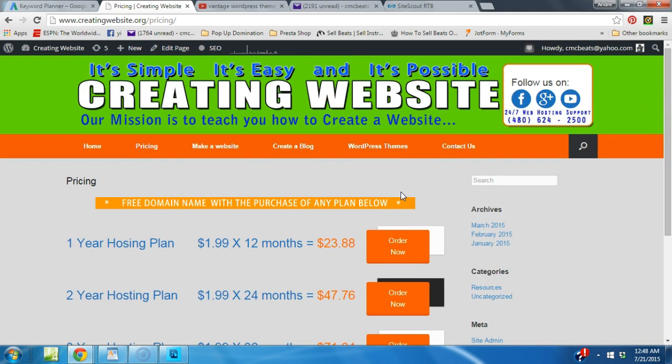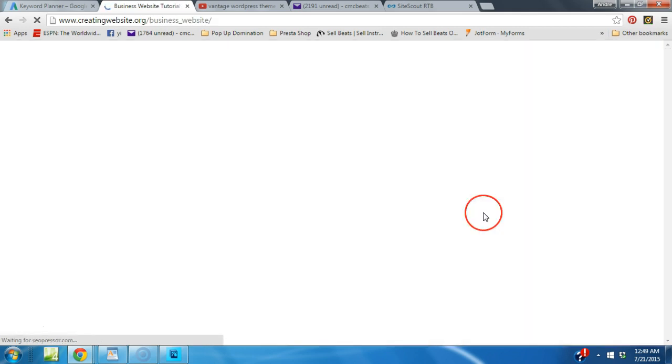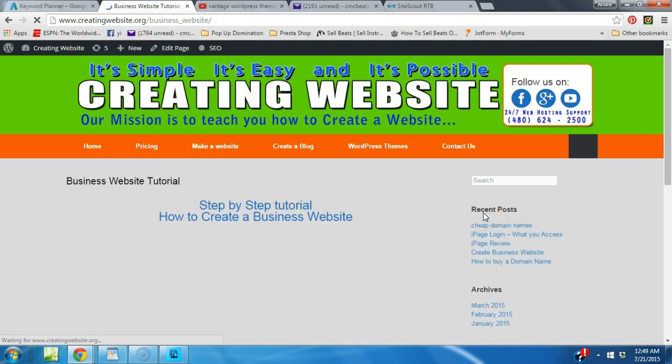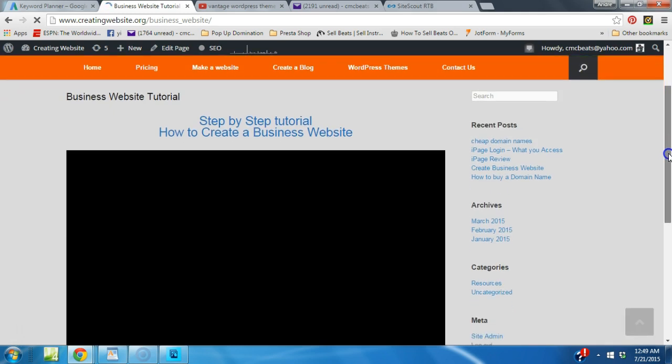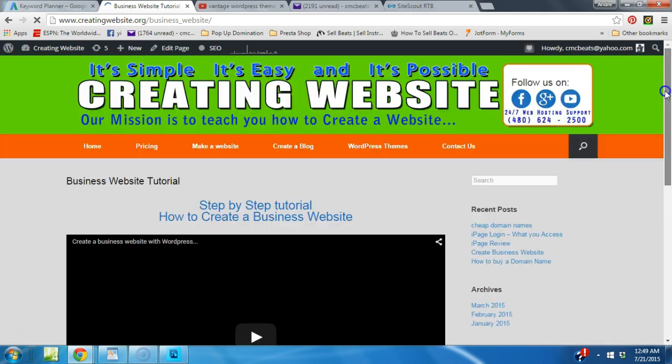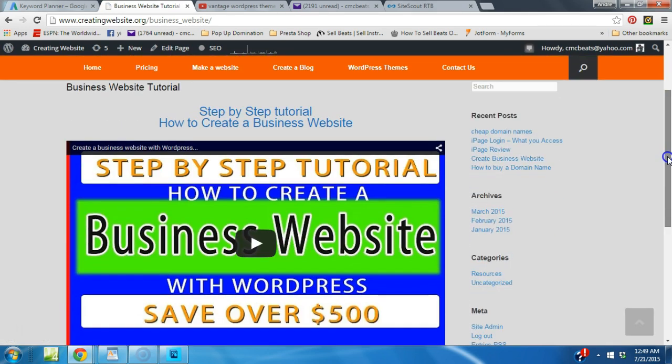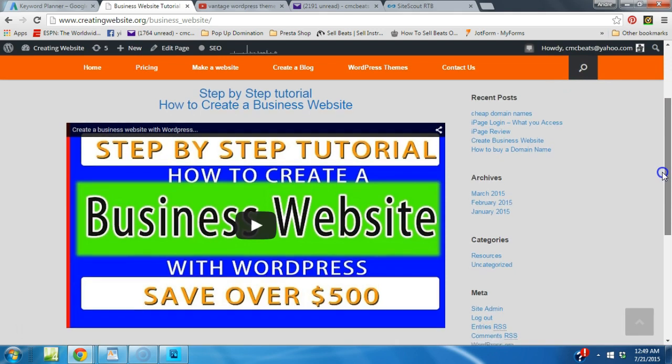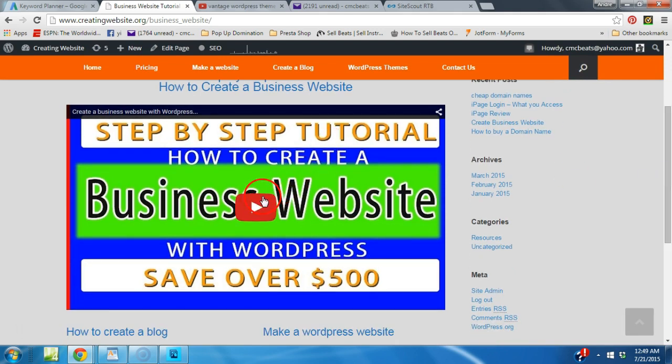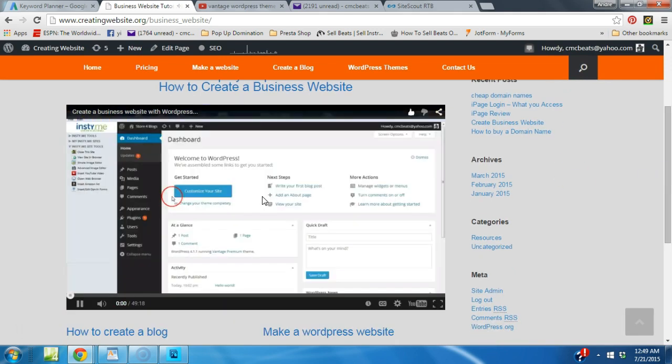Now if you're interested in learning how we designed this site, come to our website creatingwebsite.org. Click right here where it says tutorials. Make a website and then it says tutorials. We have a few tutorials walking you through step-by-step on how to create this website that we've done here. It might not be exactly the same but it's decent. Let me walk you through it real quick just to give you a quick title.